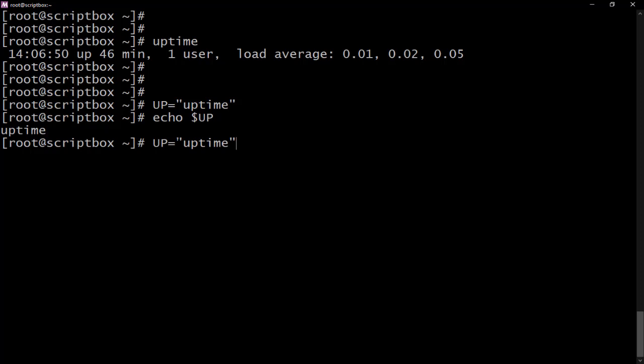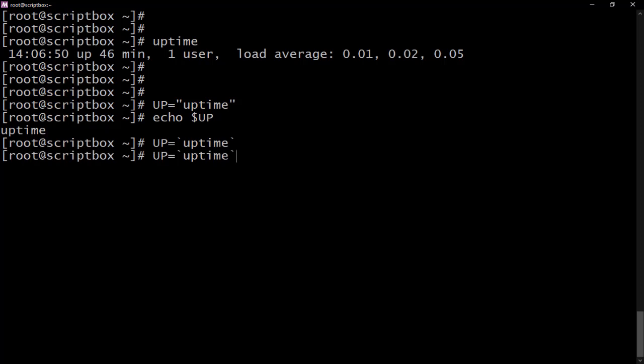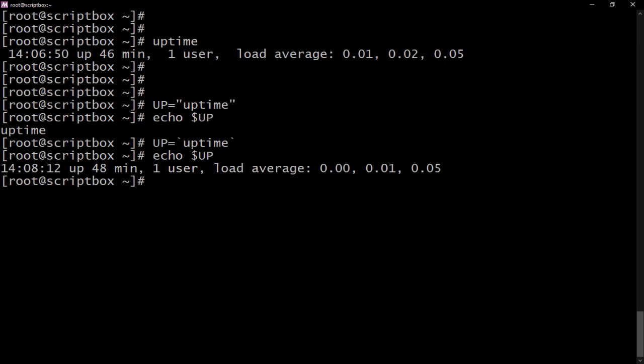There are two ways to do command substitution. Instead of using quotes, you can use a backtick. The backtick key is the key before the number one — instead of pressing shift, just press that key alone and it gives you a backtick. When you declare the variable with backticks around the command and call it later, you get the actual output of the command instead of the string.